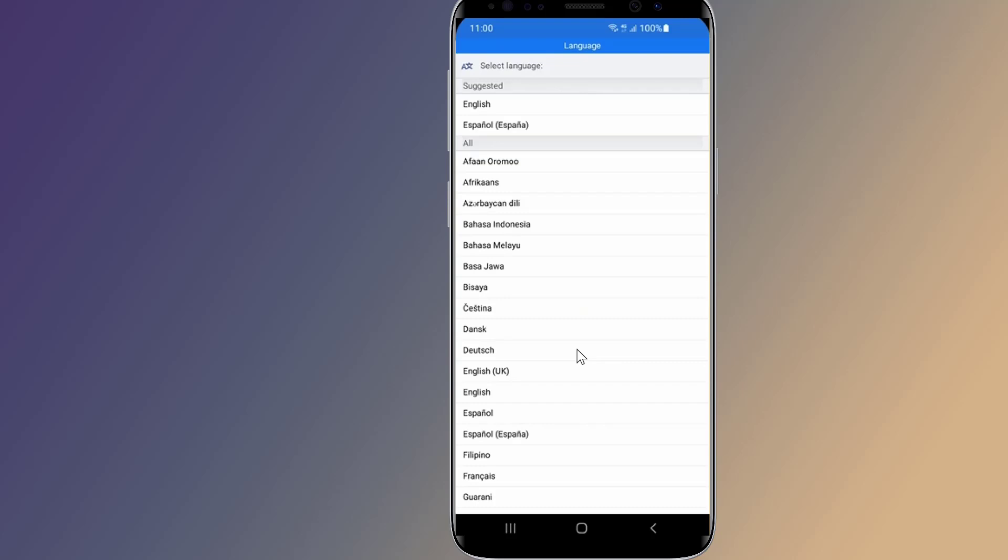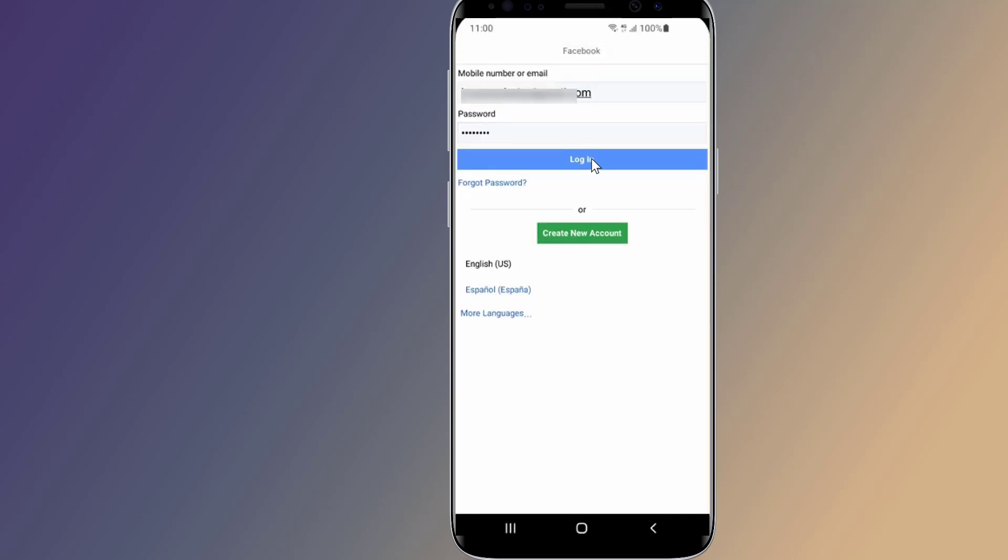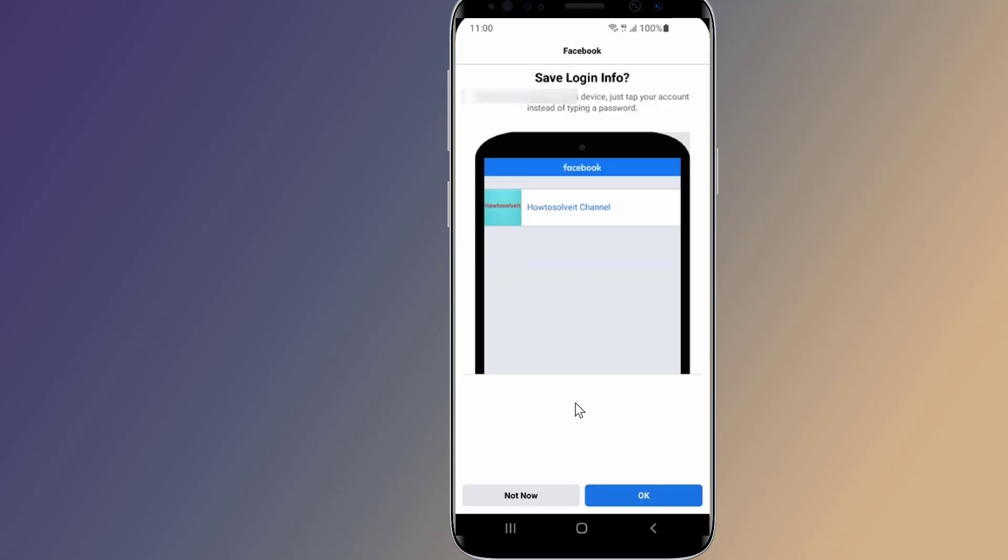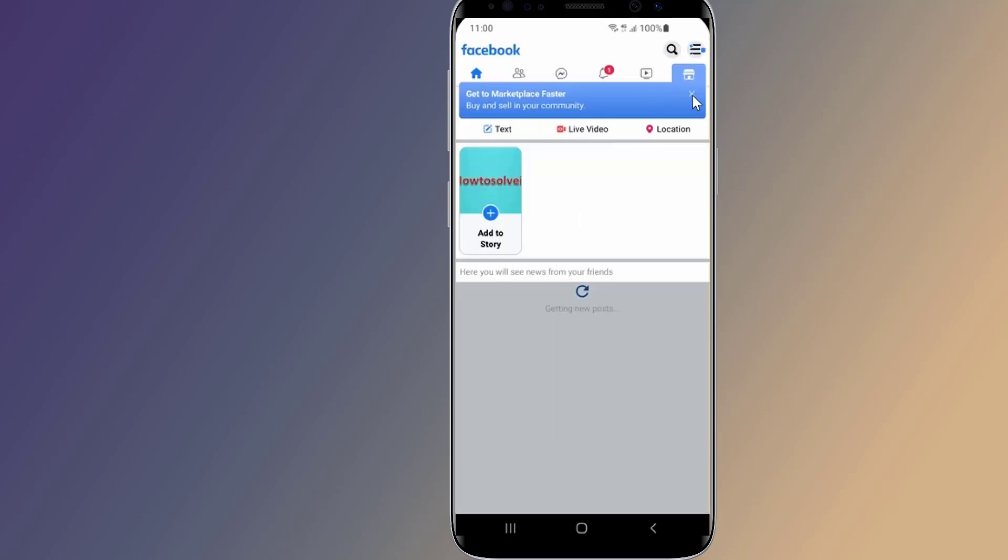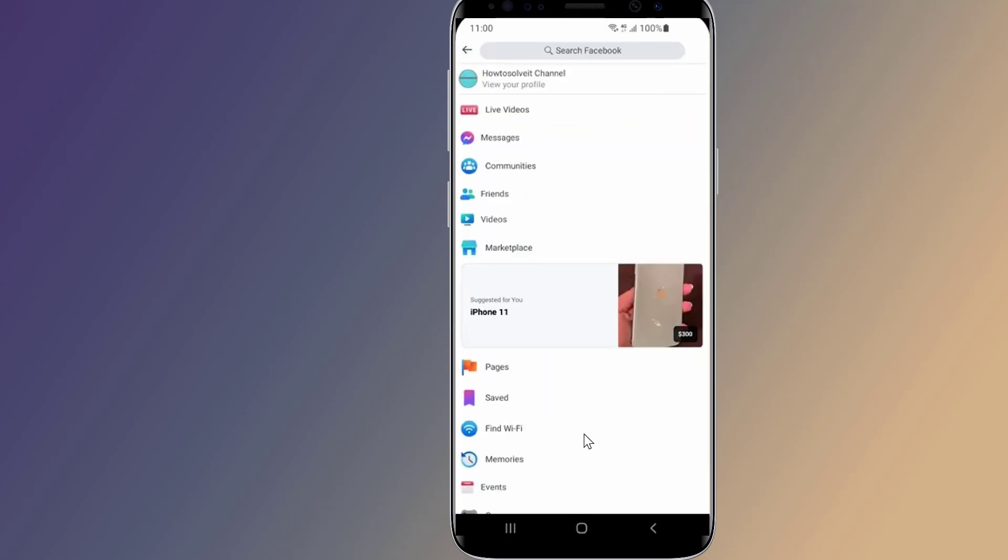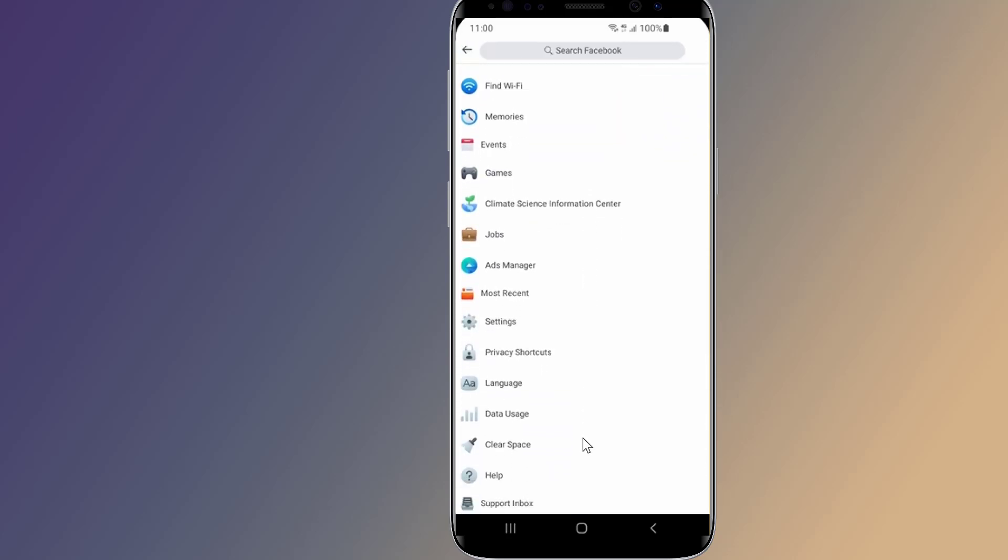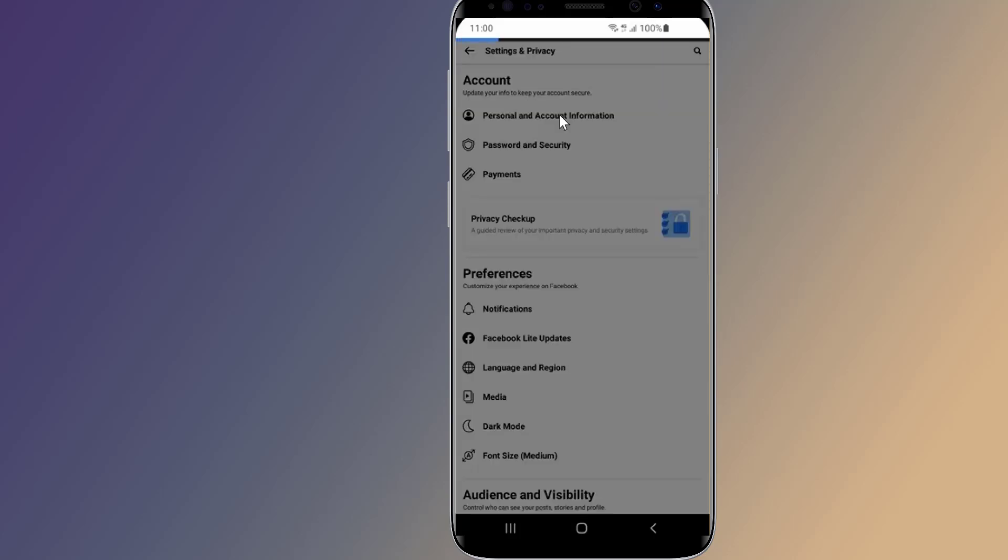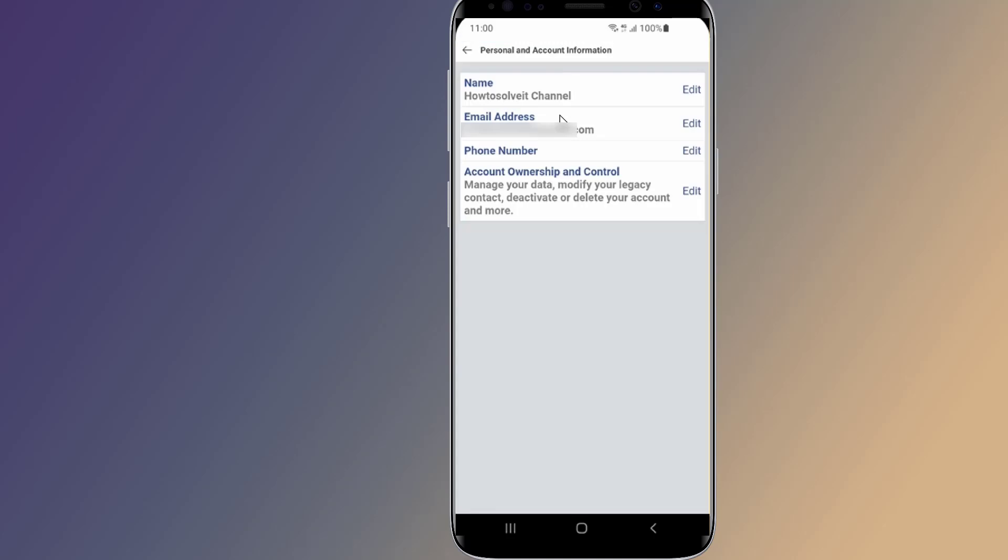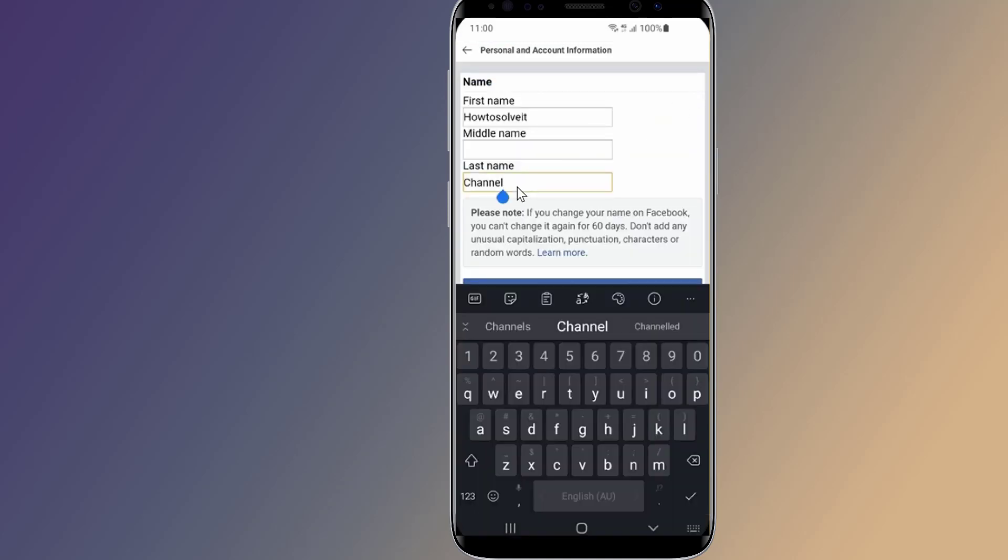Login to your Facebook account. Open the account settings of your profile. Go to personal and account information. Tap on edit, now just delete the last name.